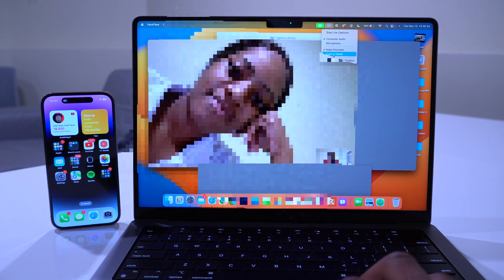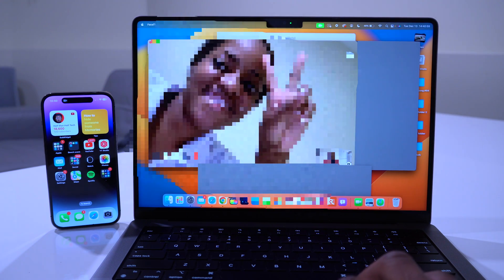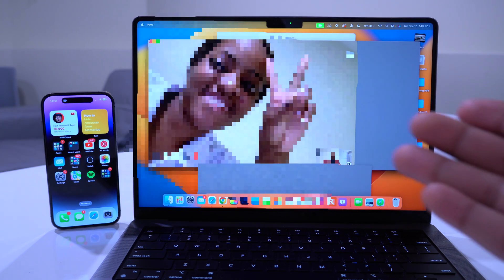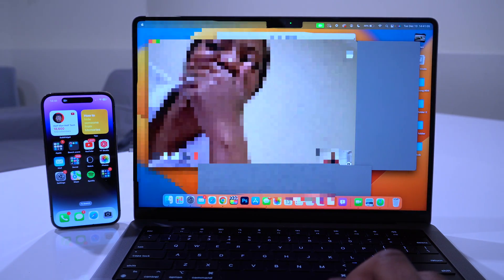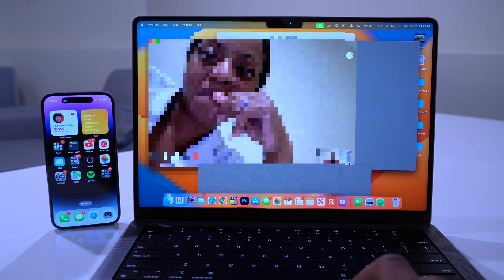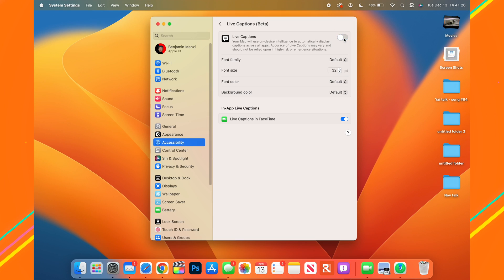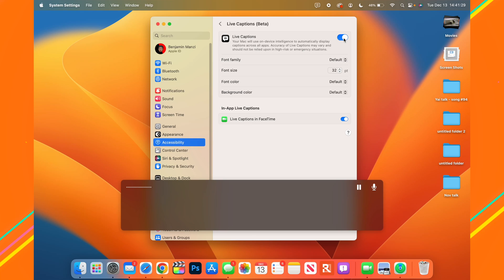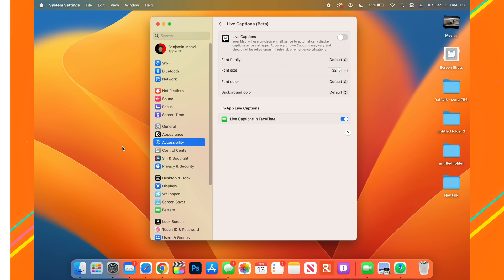You can also choose 'Keep on Screen', 'Type to Speak', or restore defaults. Live Captions is partially working in FaceTime — I can't fully demonstrate it because my network isn't the greatest. When you turn off Live Captions, the black bar disappears.